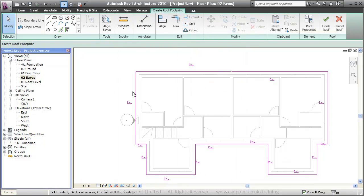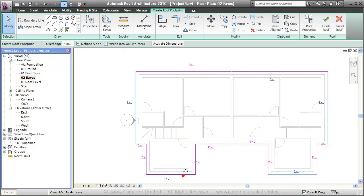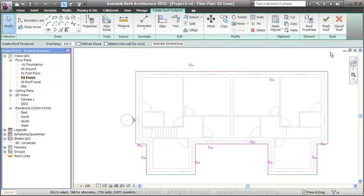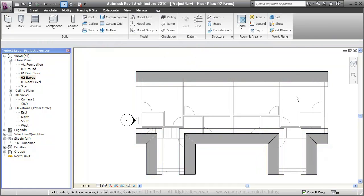I'm also going to select these end walls here. At the moment these would be hipped. I'm going to change this to be a gable end. If we finish the roof, you can see we've got our roof plan like so.